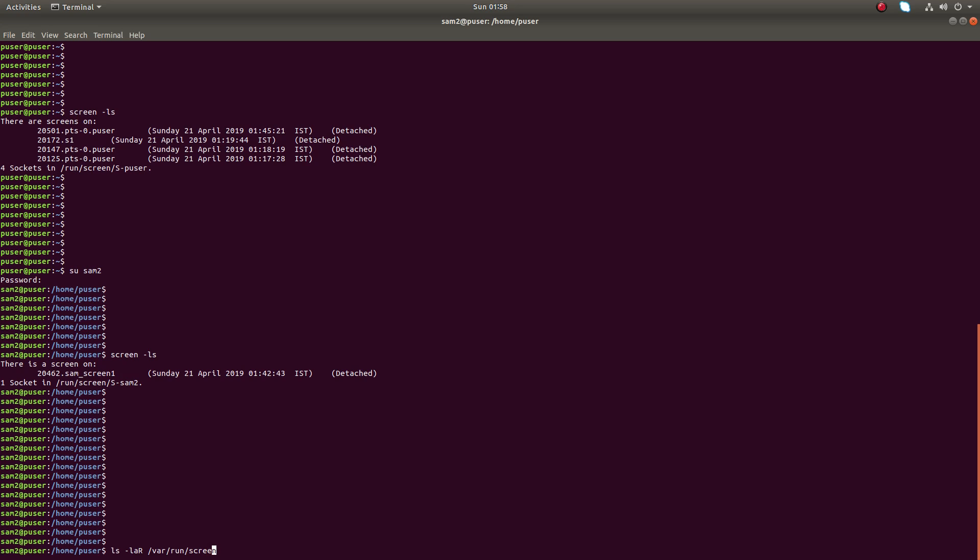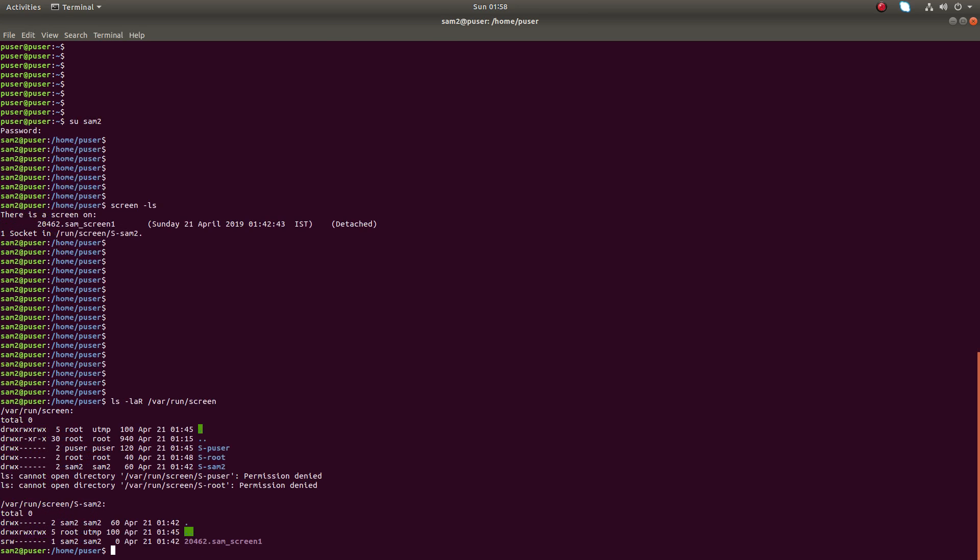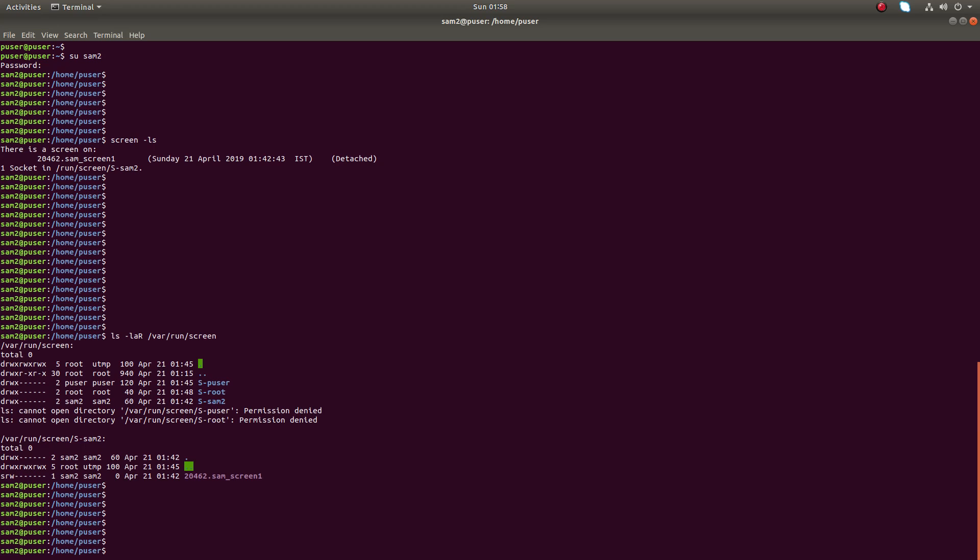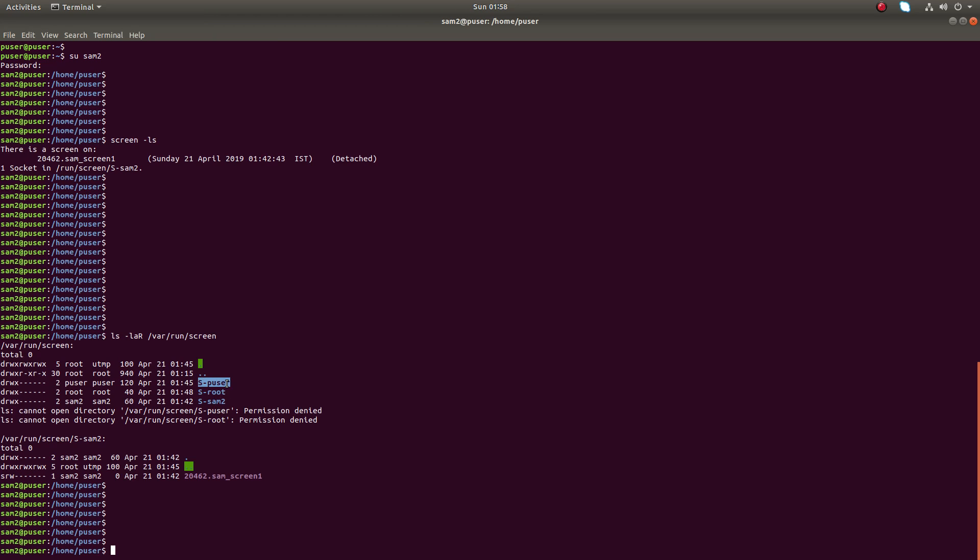Sam2 can use this particular command: ls -lar /var/run/screen to find what users in this particular system have created screen sessions. From the output of this command we can understand that sam2, root user, and p user, these three users have created some screen sessions.